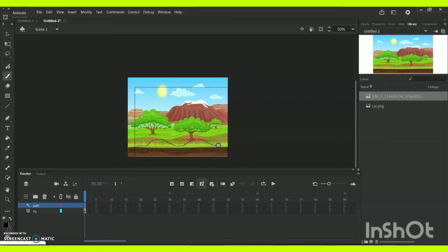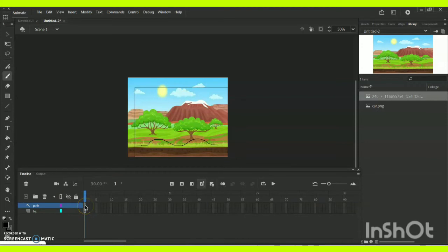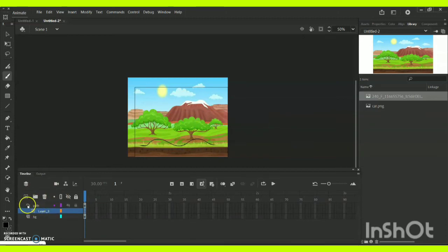You can create however your path you want it to be or however your object wants it to be in order to move it in a particular path or direction. Once you are done with this, I am going for layer 3 and bring this layer 3 below the path. Immediately the path will change into this particular icon.